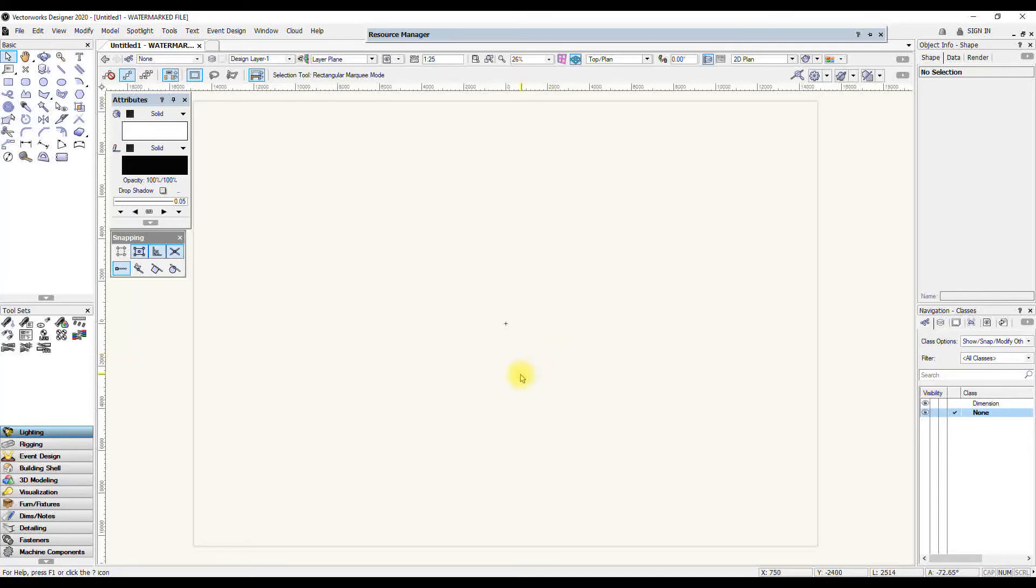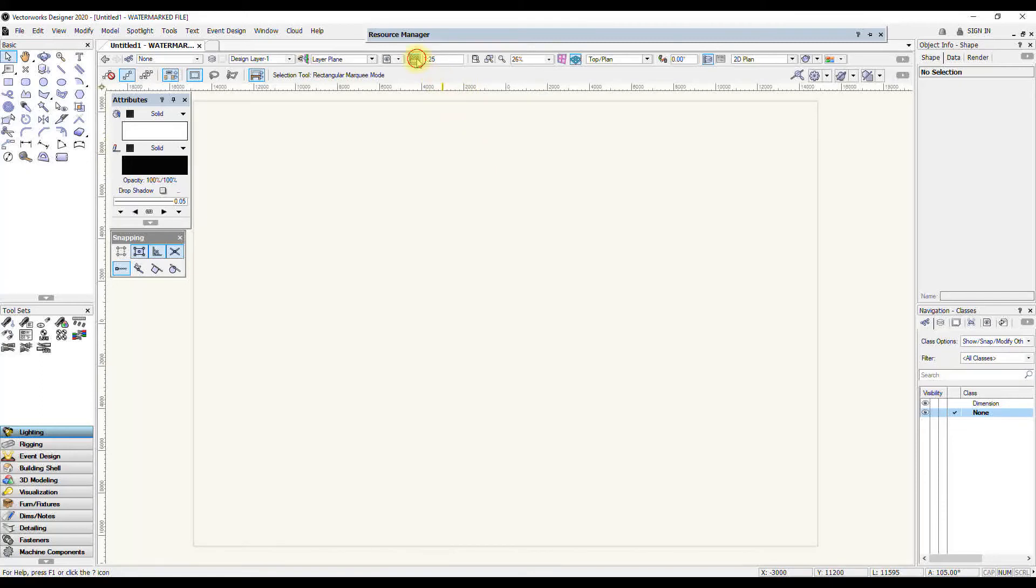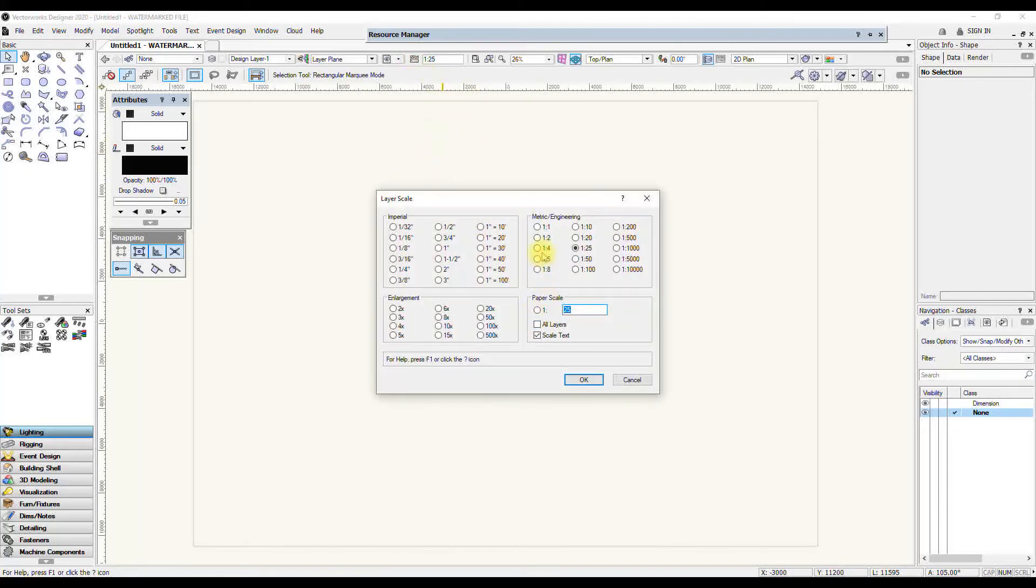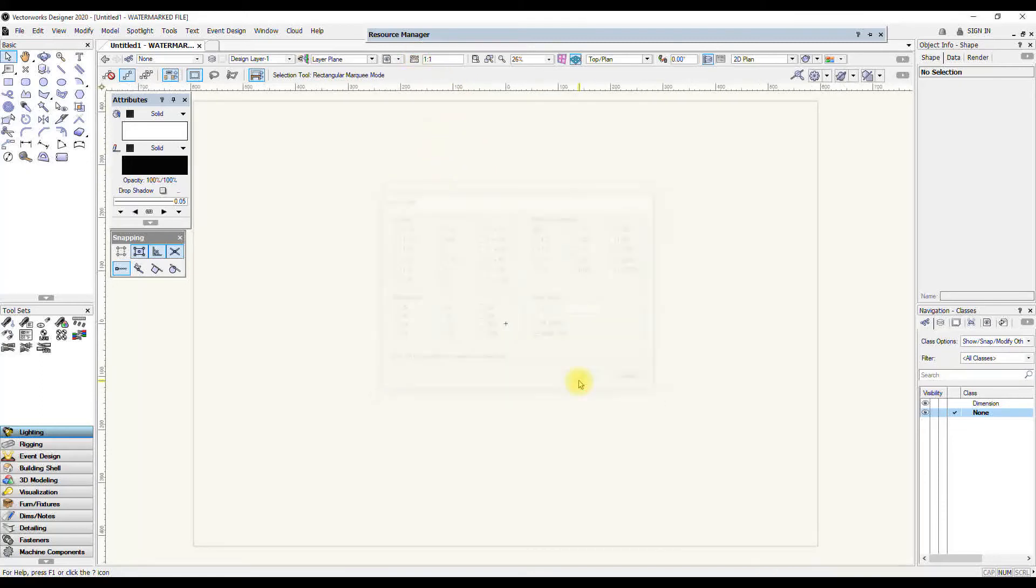There are different schools of thought on how you should draw in the design layer. Some people prefer to draw everything in 1 to 1 and then only have the scale, the various scales in their sheets depending on the paper sizes they choose. There is something to be said about that because, in essence, in the design layer, because it's a virtual space, it doesn't really matter what scale you're working in.